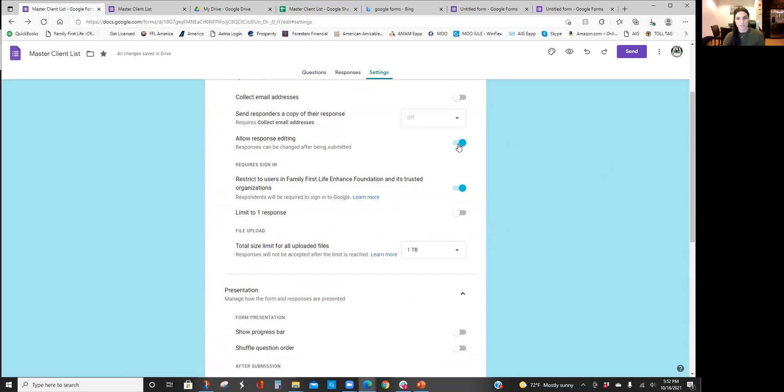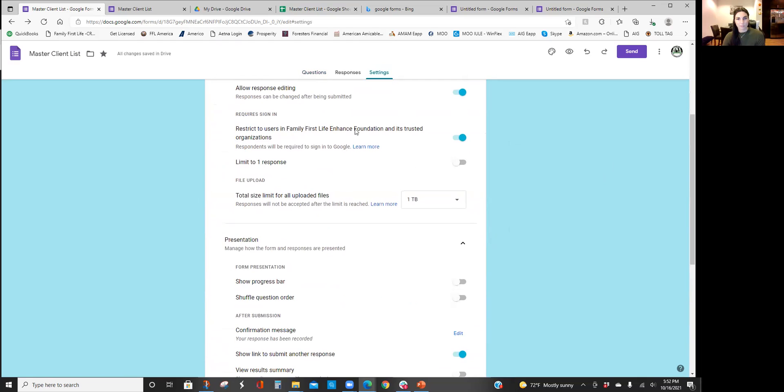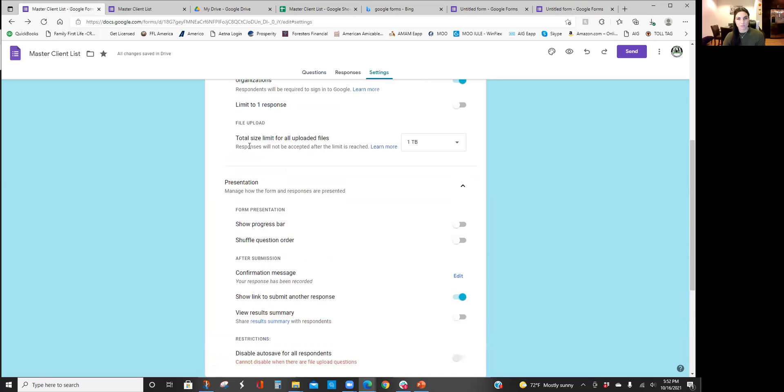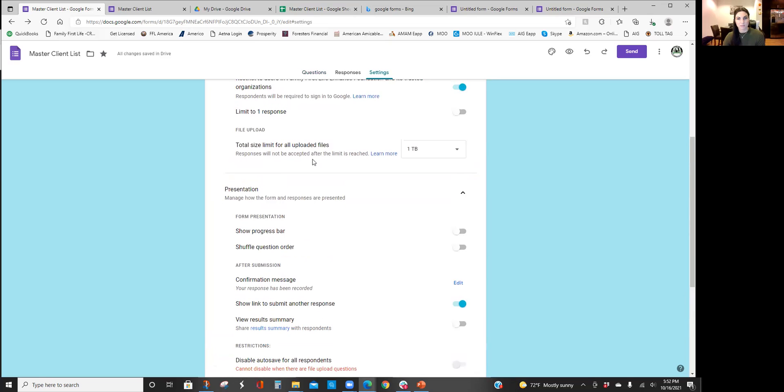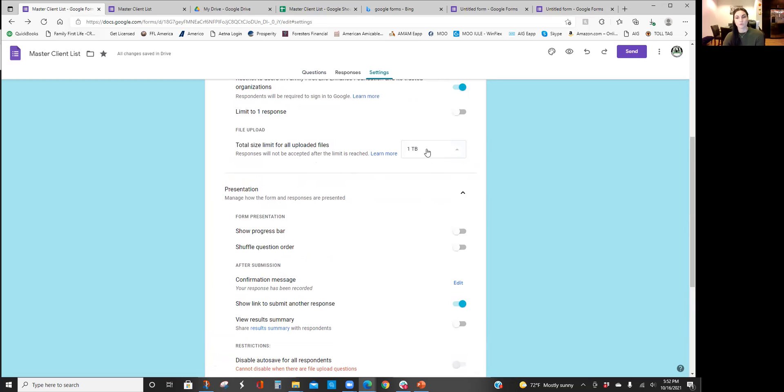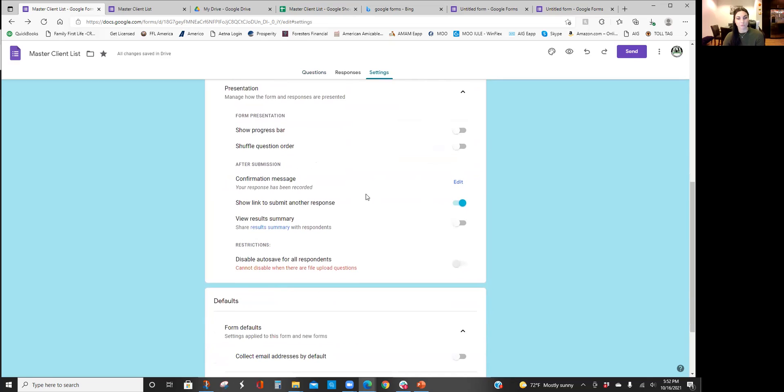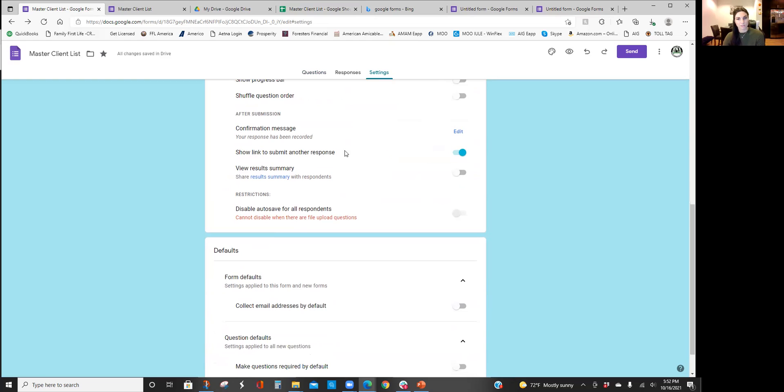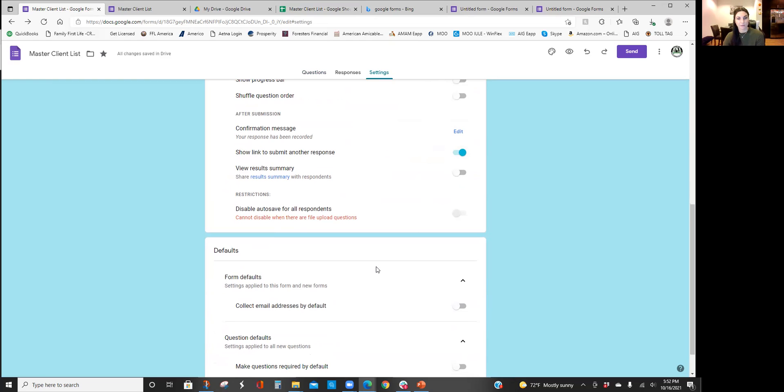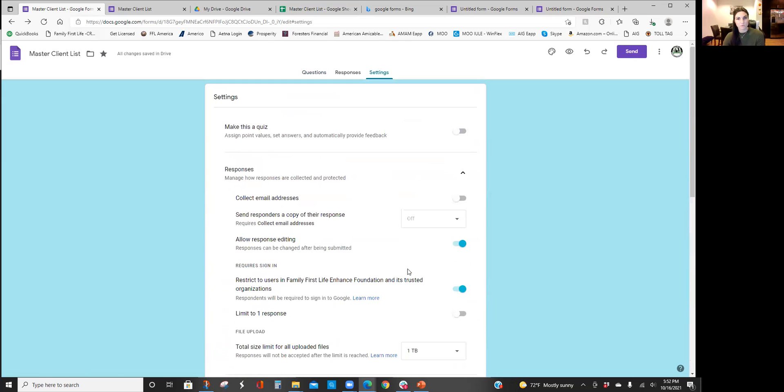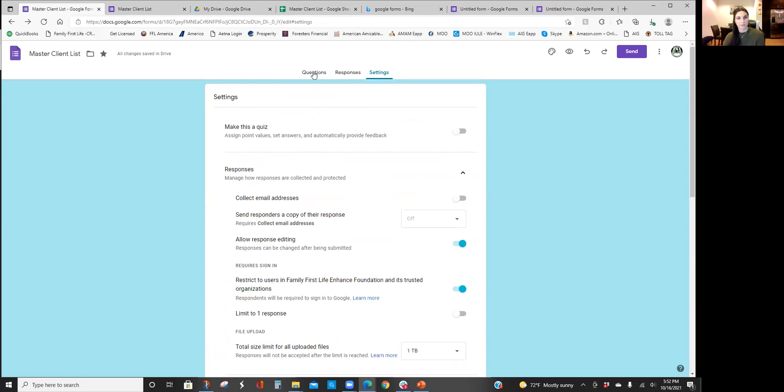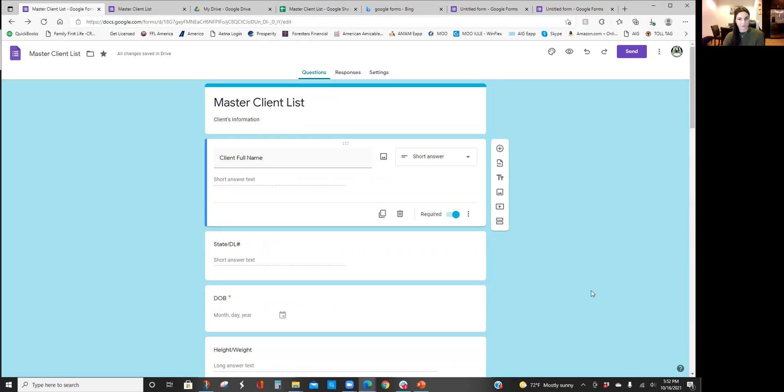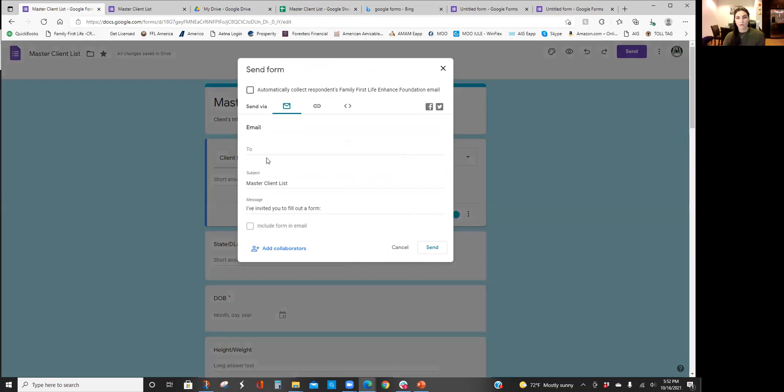Over here in settings, I always allow response editing just in case I need to go back and edit it. I'm restricting it to only people within my organization, and then right here this total size limit for all uploaded, I do the max because sometimes pictures are too large of a file so I just always max that way I don't have to worry about it. Show link to submit another response just in case we're doing husband-wife, make sure you have that clicked.